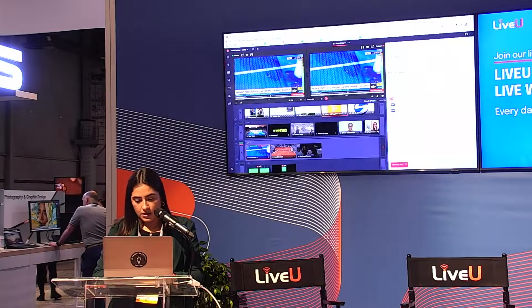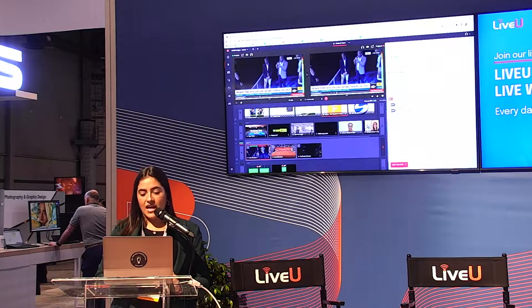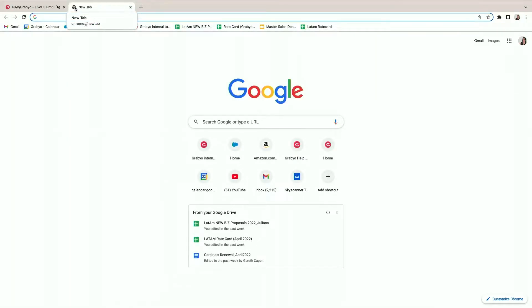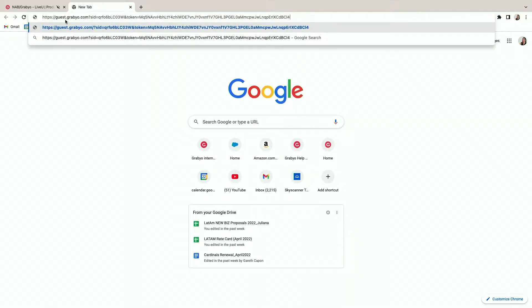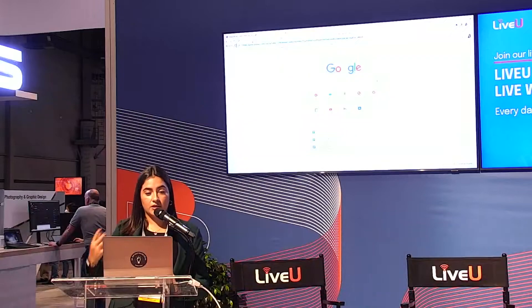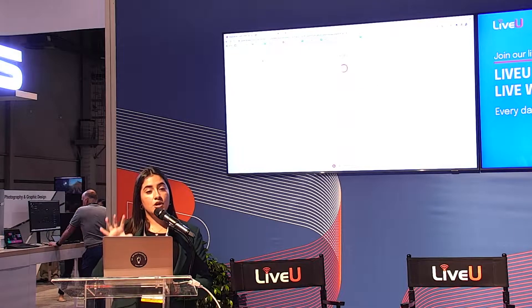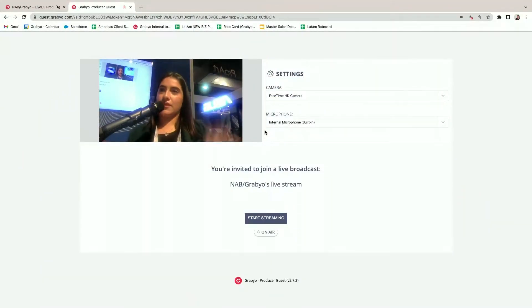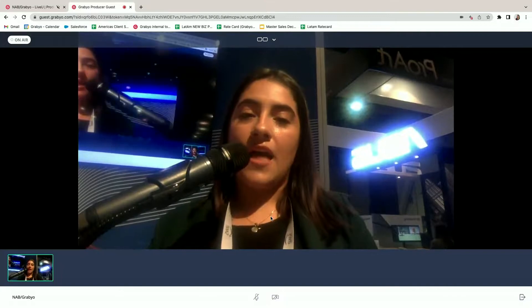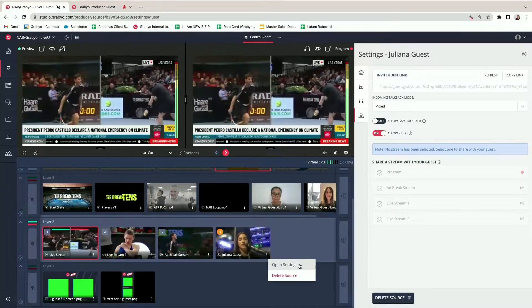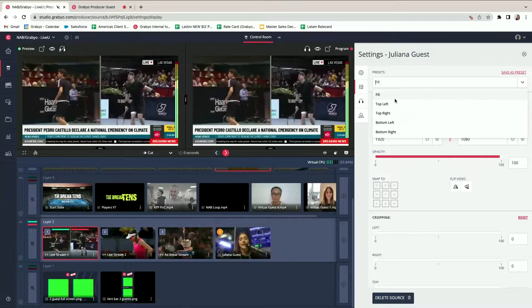One of the coolest features is the ability to bring remote guests directly into the production. The guest doesn't need backend access — just a stable internet connection, a computer, and a microphone. You simply create a guest link, for example 'Juliana guest,' and send it to anyone anywhere in the world. The guest sees an interface showing your FaceTime camera feed, and once you start streaming that feed comes into the broadcast.